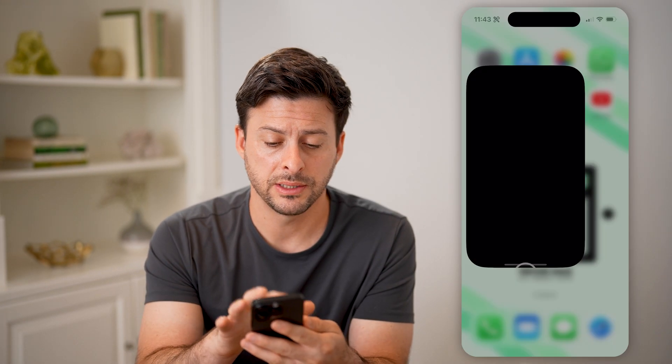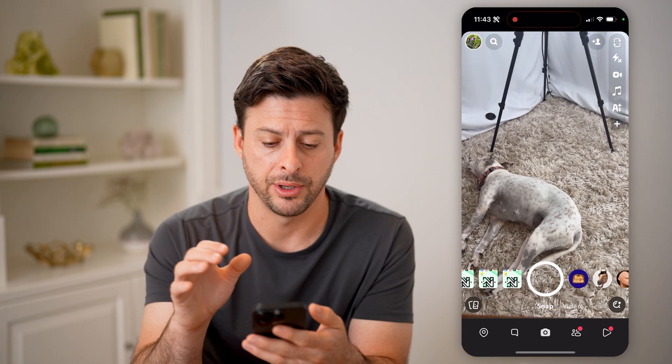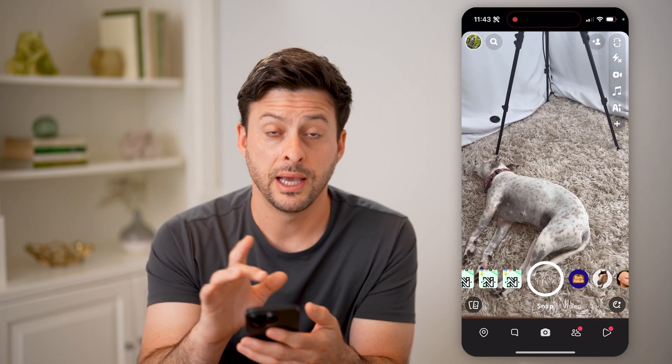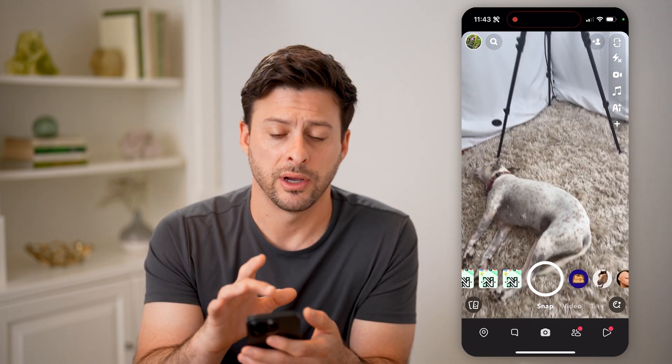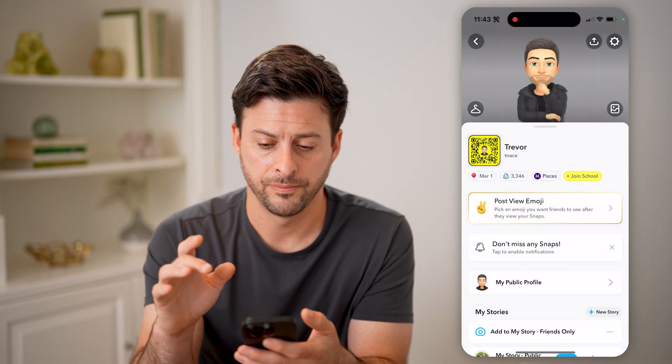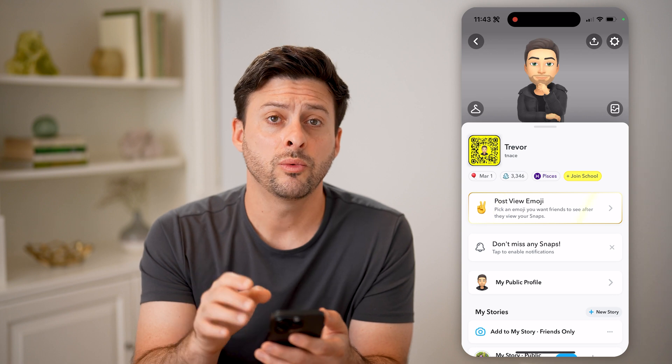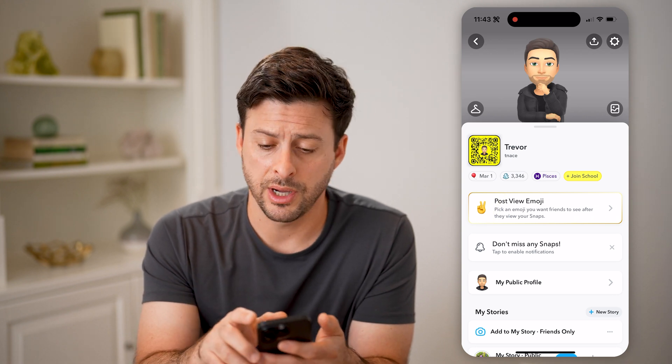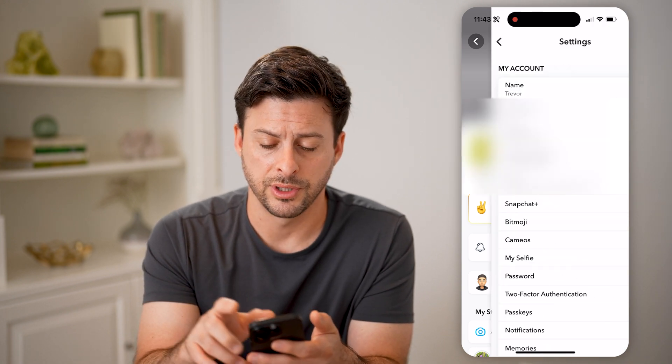Let's open up the Snapchat app and tap on your profile icon at the top left. Then we'll tap on the gear icon at the very top right.